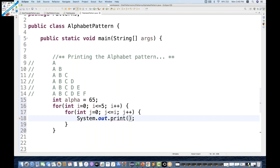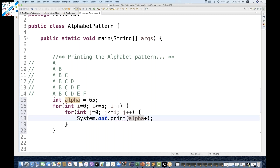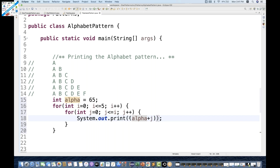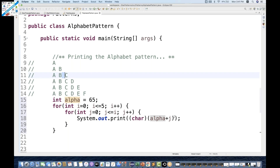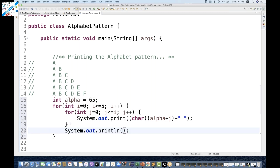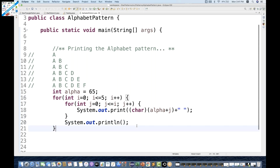Instead of printing a star, we print (char)(alpha + J). The first time J is 0, so alpha + J = 65 + 0 = 65, which cast to char gives A. I also add a space after each character so we get spacing like in the pattern. We use System.out.print (not println) inside the loop so it stays on the same line, then after the inner loop we print a new line.